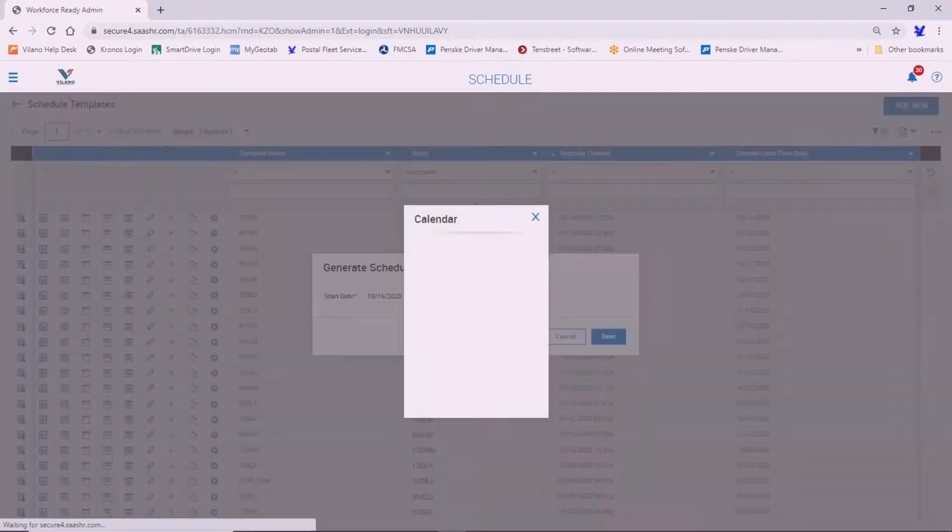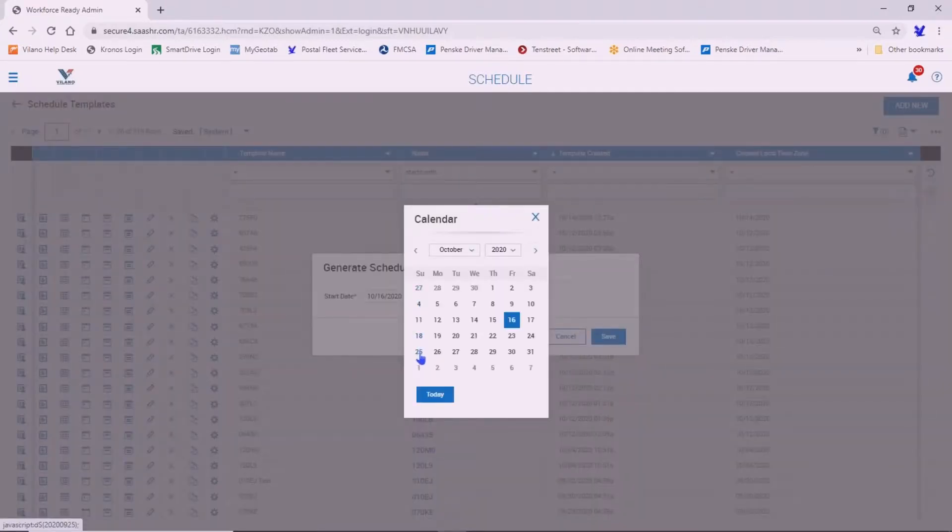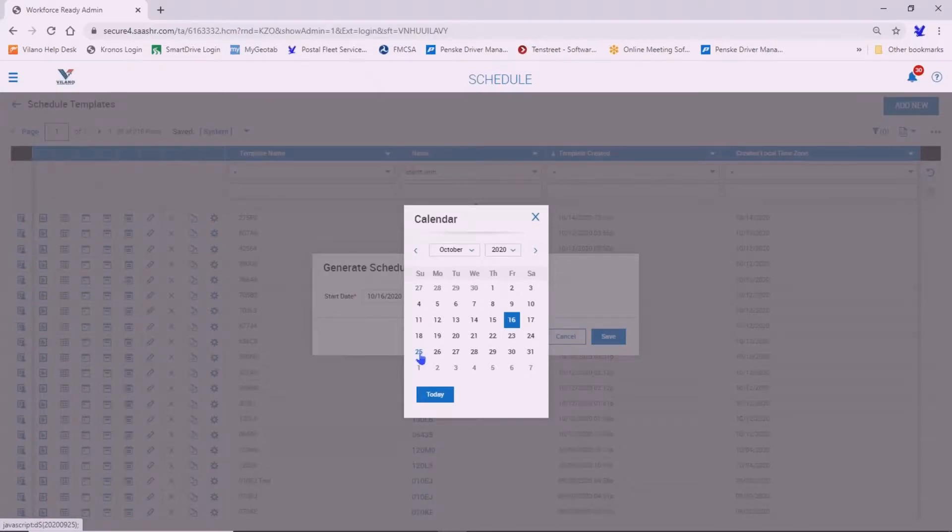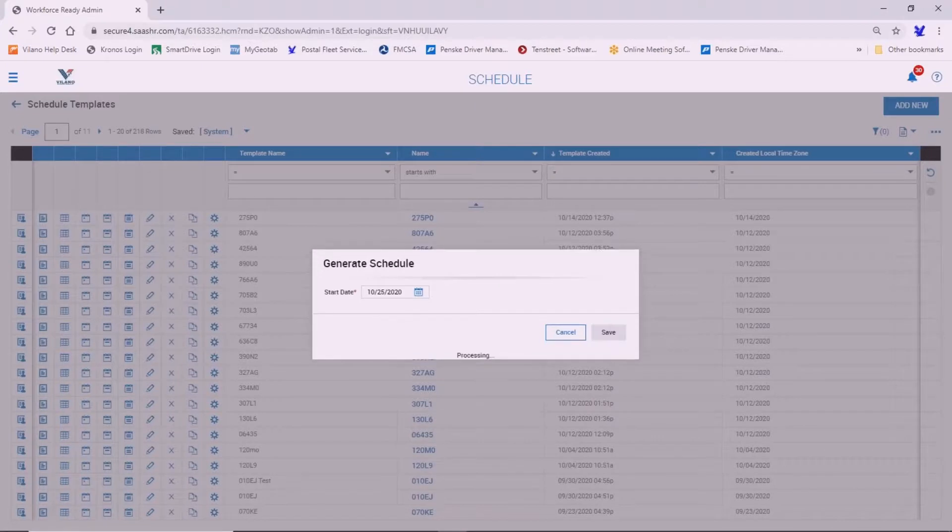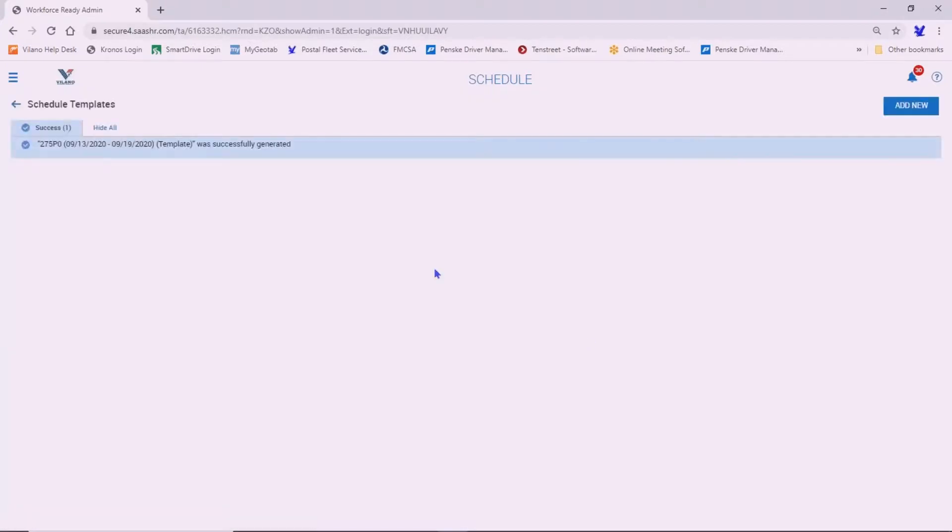We'll open up the calendar here. So the following week will be the 25th through the 31st. We're going to generate a schedule for that week.